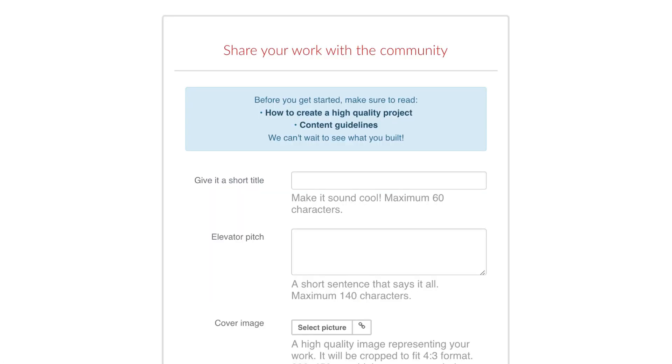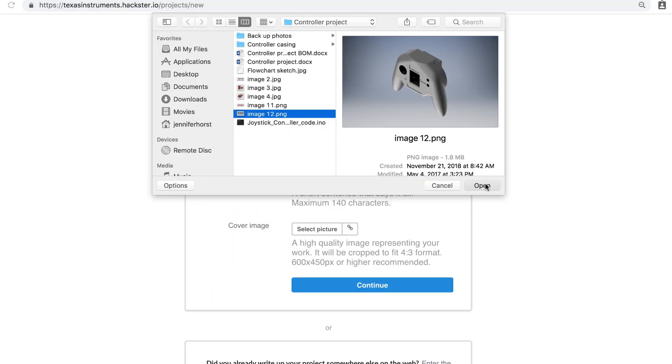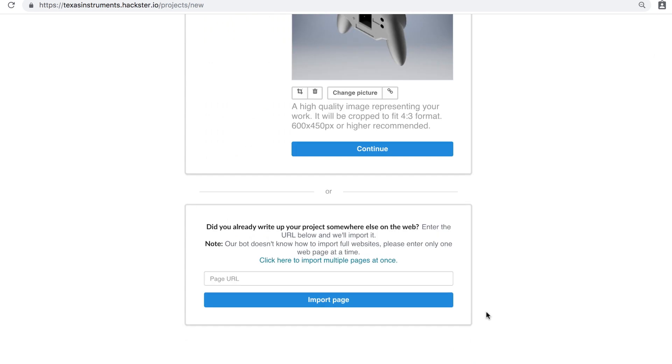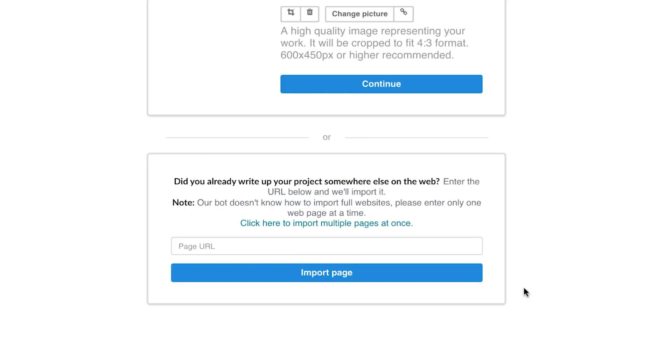Now fill out your project name, description, and upload a picture. You can also import from an existing project that is hosted elsewhere.